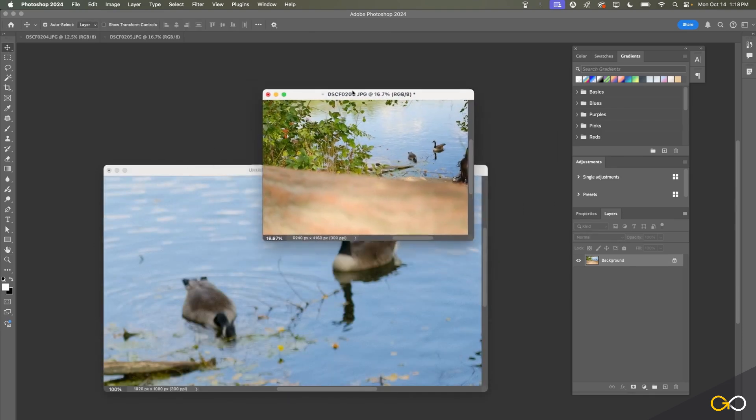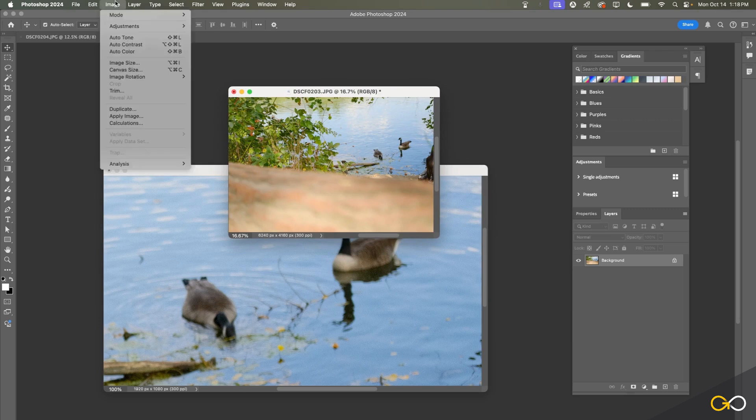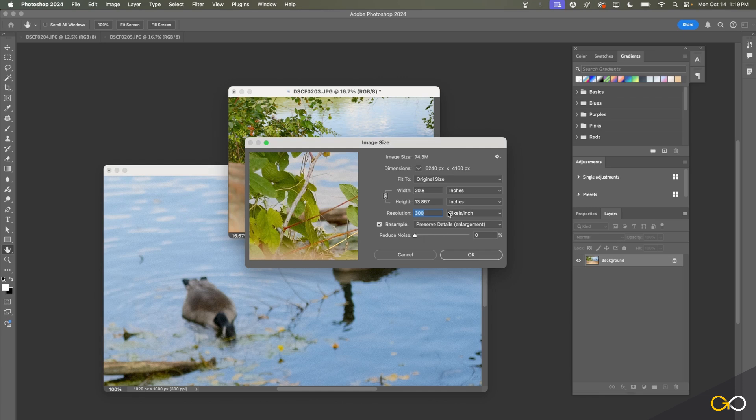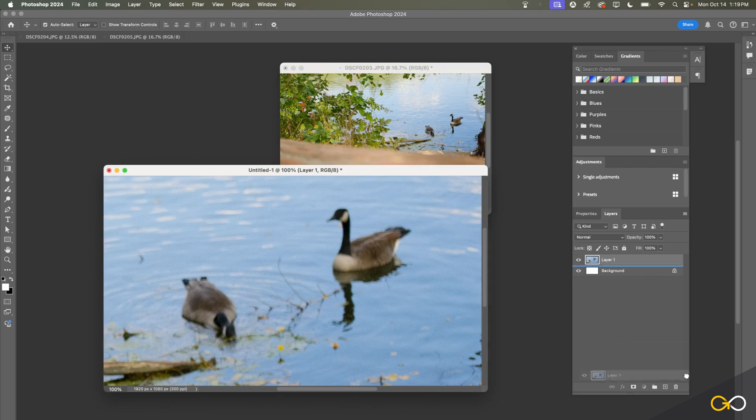That's something that you can do if you have a really large file that may be a lower res file. You can scale it down in dimensions and that will allow you to get a little bit more quality out of the image.